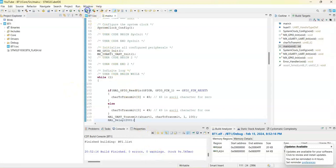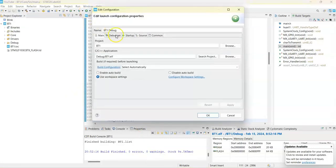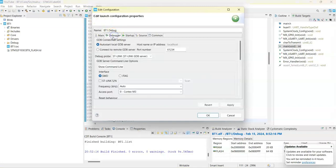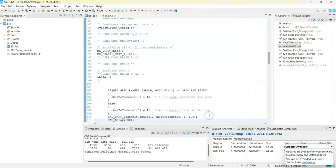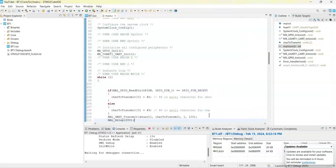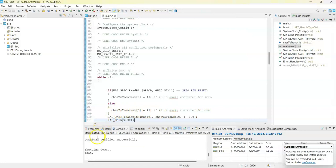As usual, we click to upload the code. For the debugger I use the GDB server — you can also use OpenOCD or anything else. Click OK. It's verified successfully. Now we can unplug the ST-Link and move on to the next module.